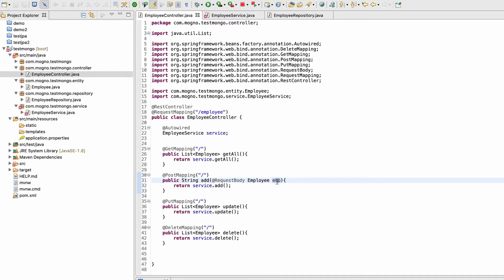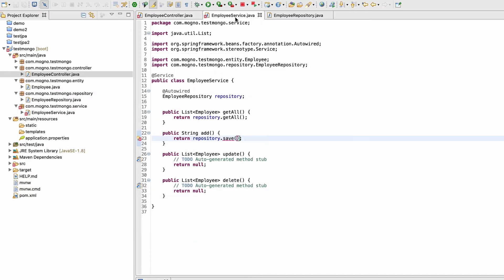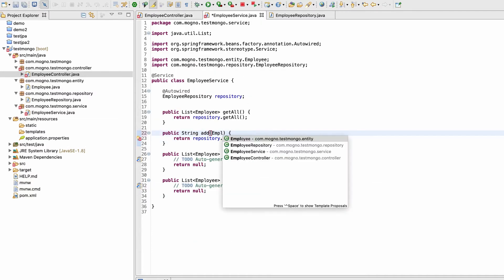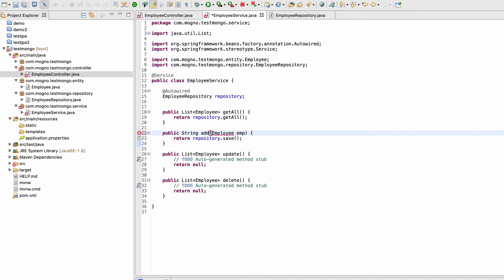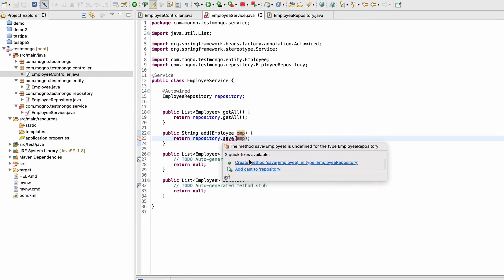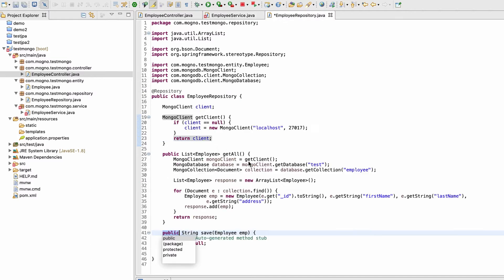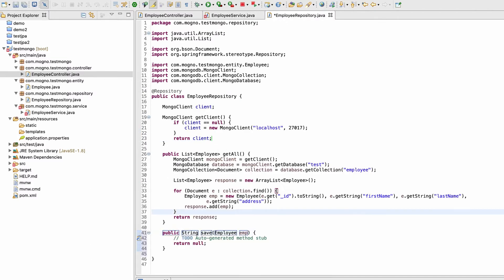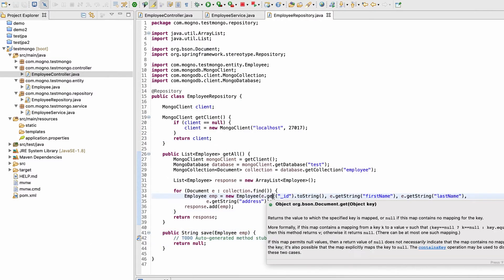Let's pass this 'emp' object to the service, and in the service we also need to take an Employee parameter. The save function will take this as an argument. This function doesn't exist right now, so let me create it and write the code.